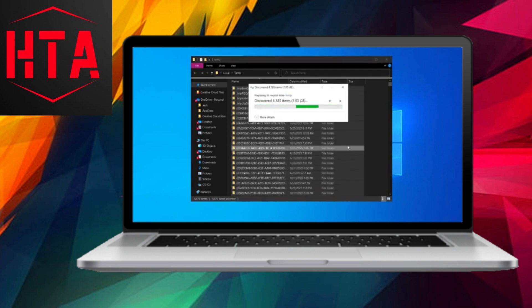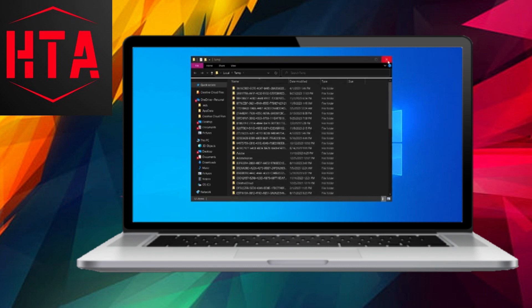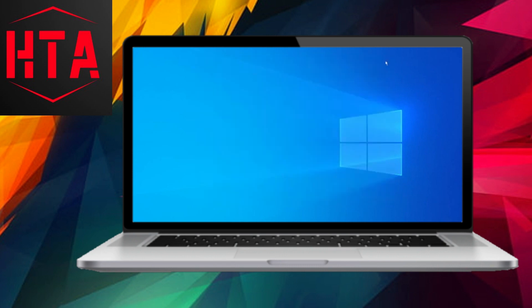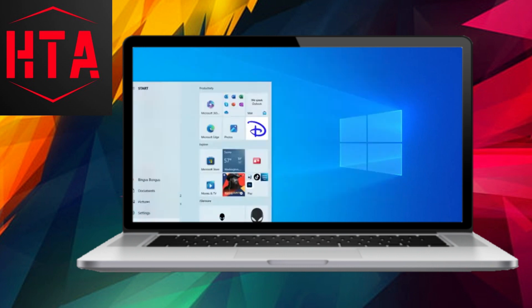Finally, close the File Manager, press the Windows button, click the Power button, and select Restart to reboot your computer. You should now experience a smoother performance.